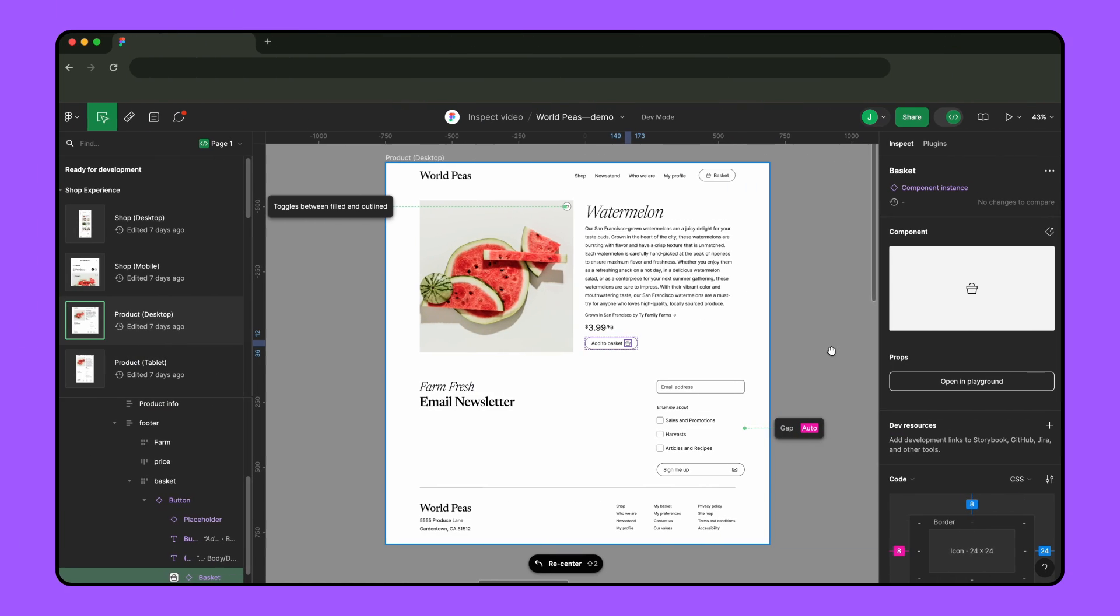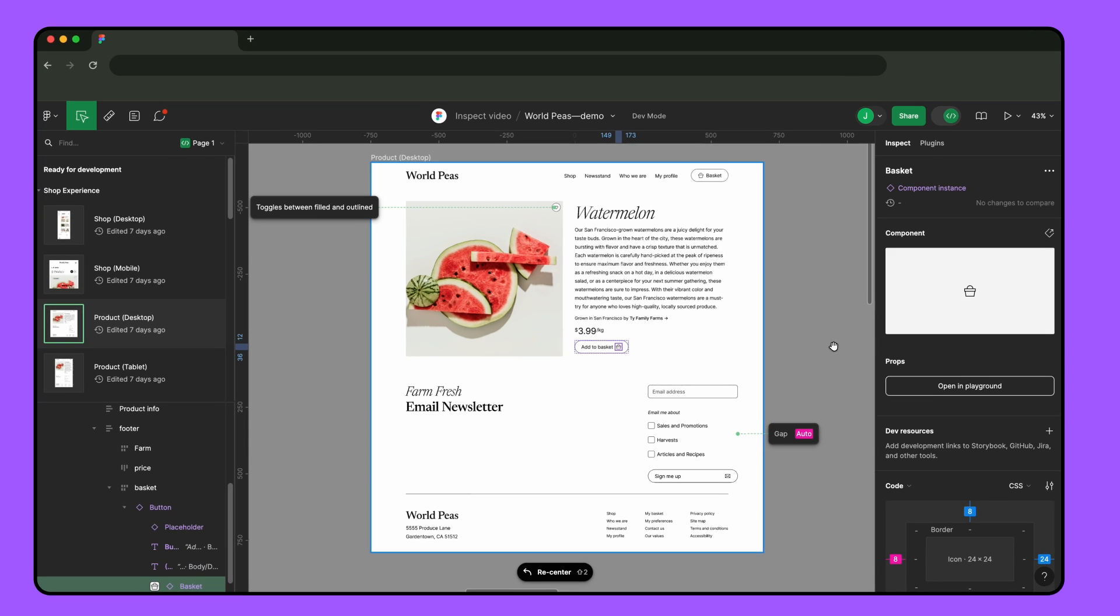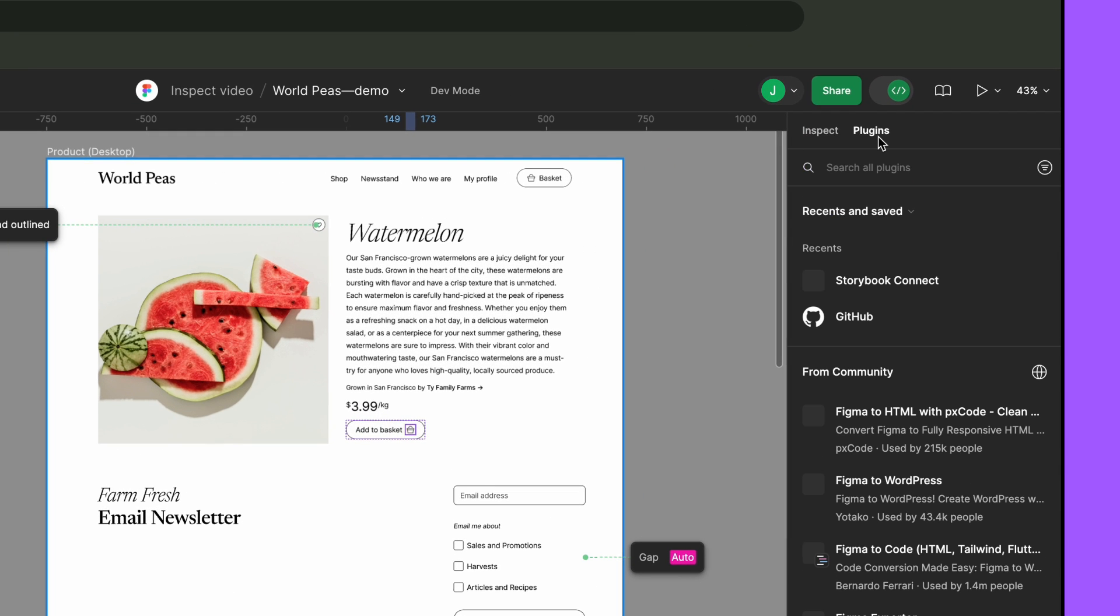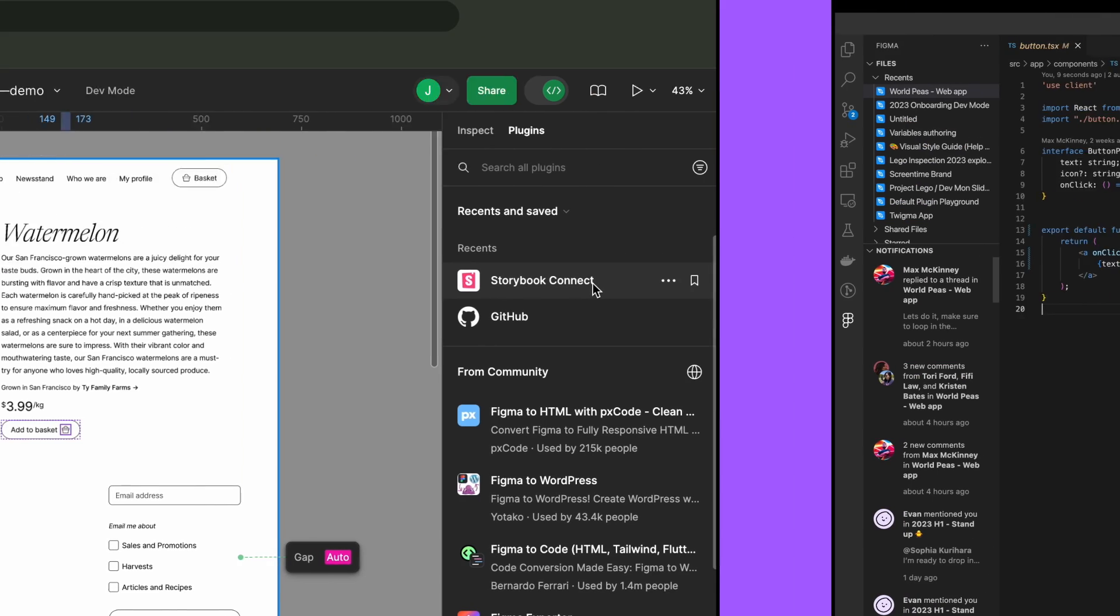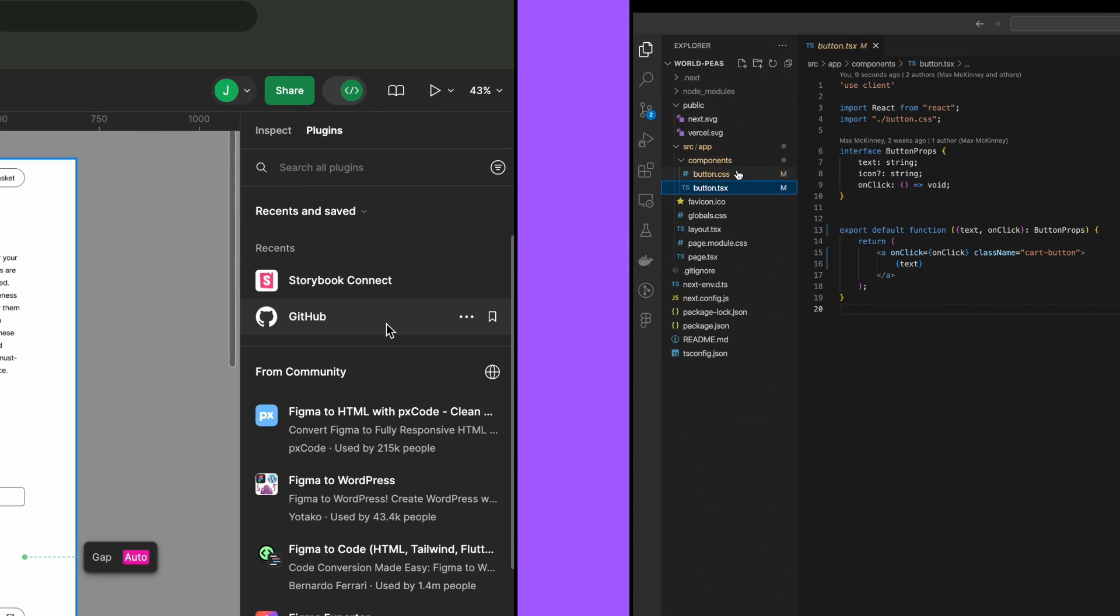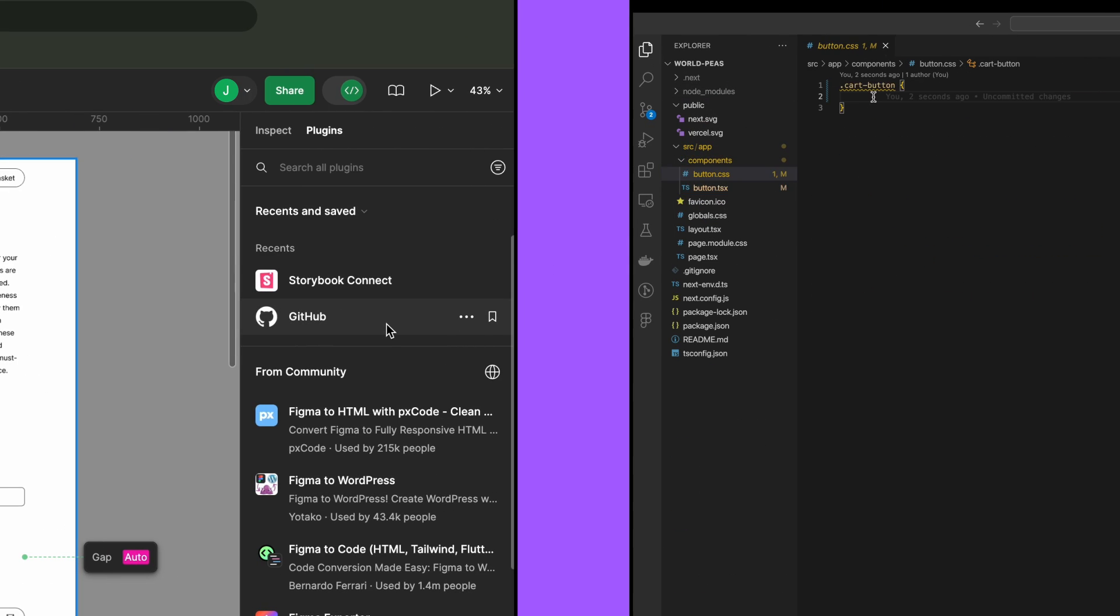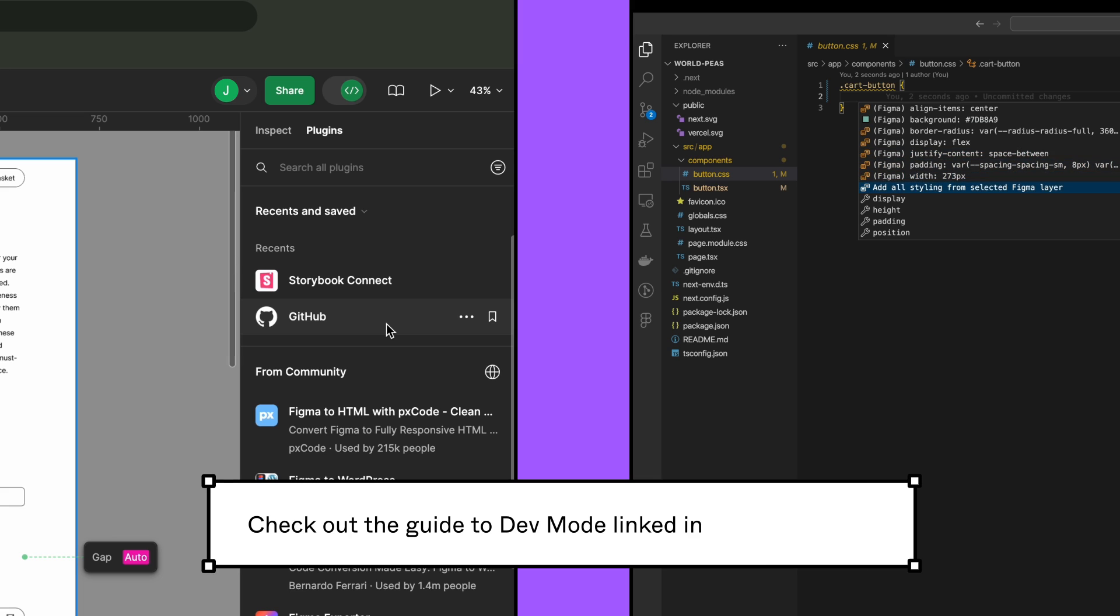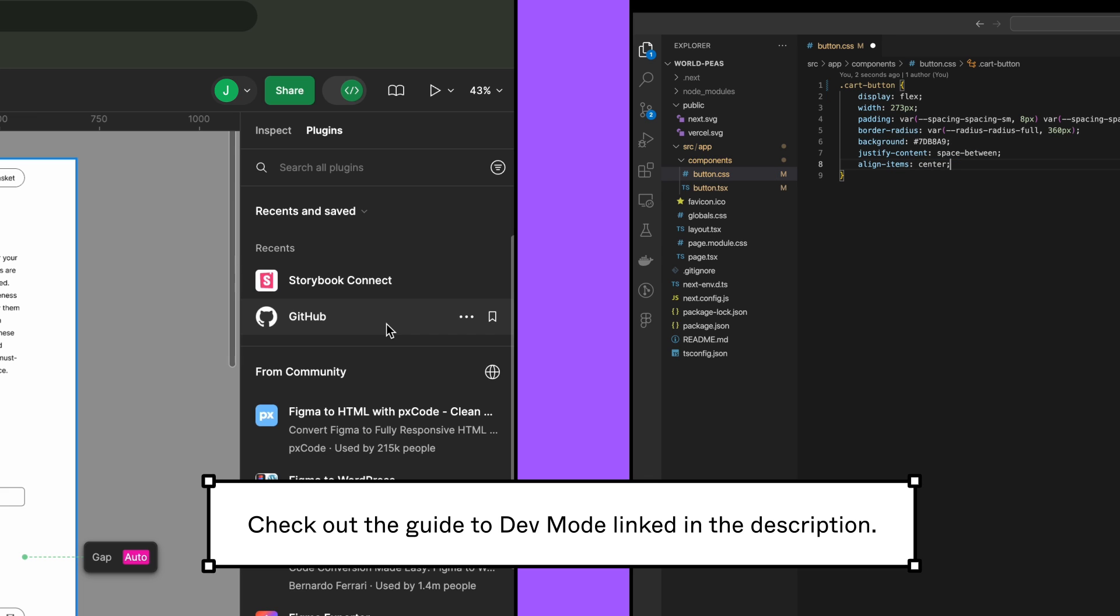These are just some of the ways developers can use dev mode to inspect files. Dev mode has lots of other capabilities like plugins to connect popular dev tools and an integration with VS Code where developers spend a lot of their time. Check out the guide to dev mode in the description for more information.